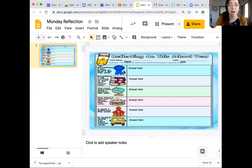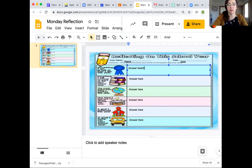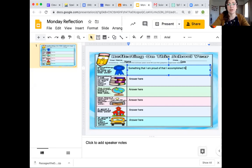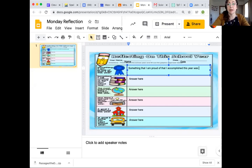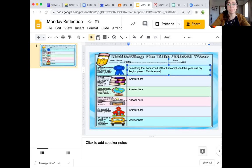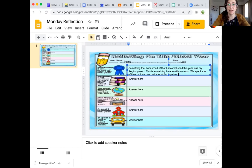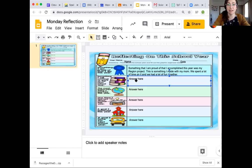Something I am proud of that I did this year. So you're going to delete 'answer here' and type in: Something that I am proud of that I accomplished this year was my region project. This is something I made with my mom. We spent a lot of time on it and we had a lot of fun together.